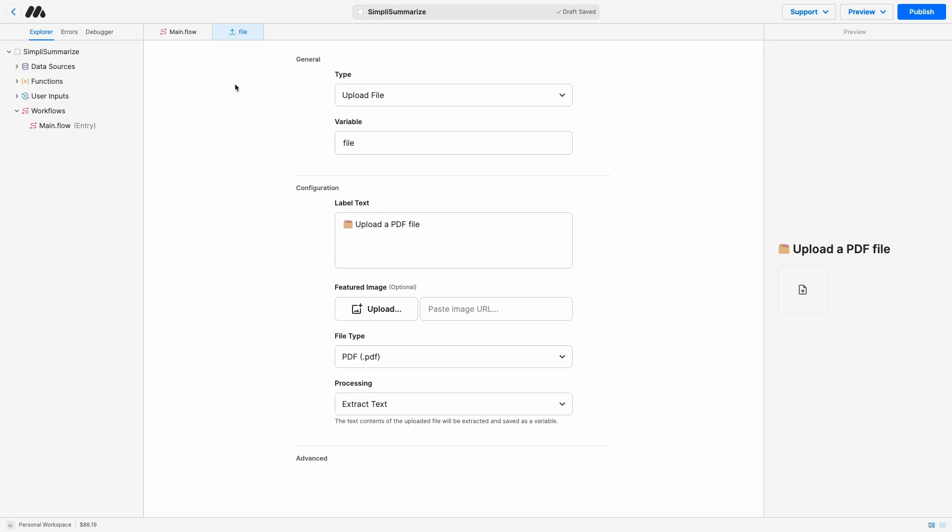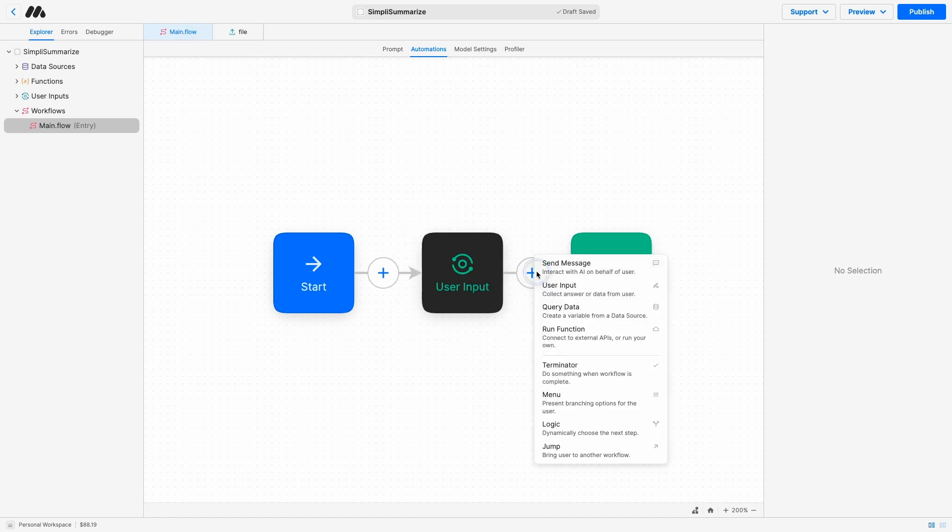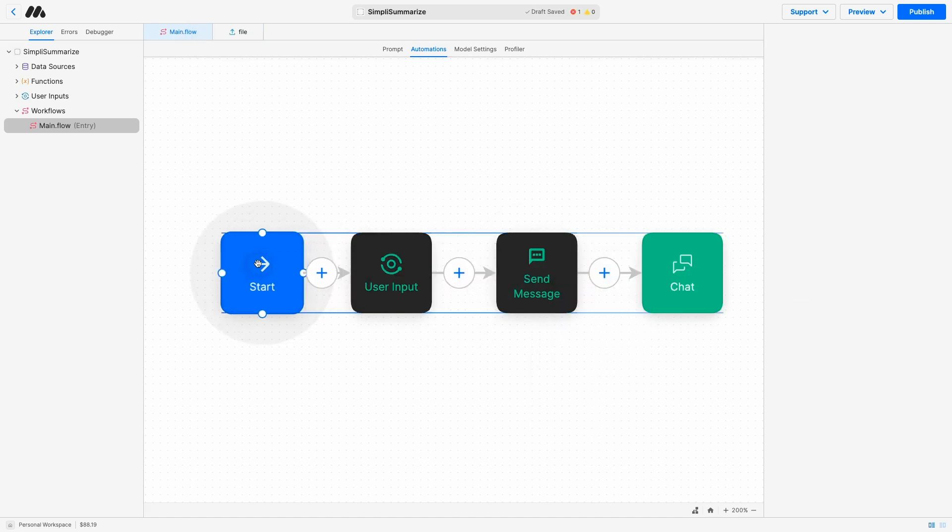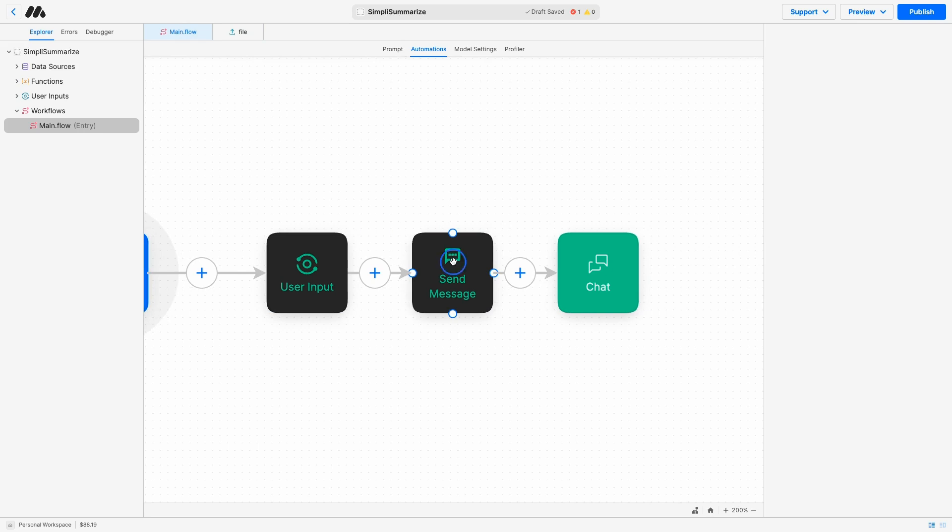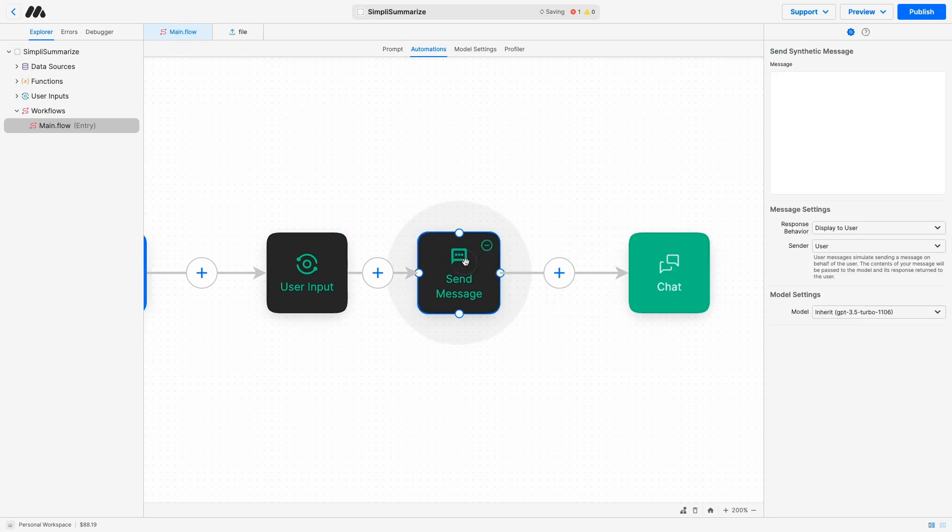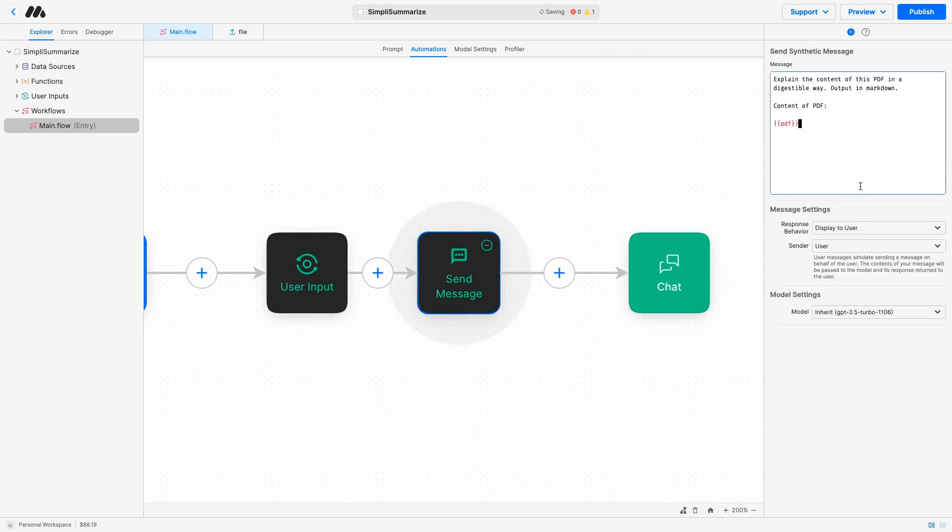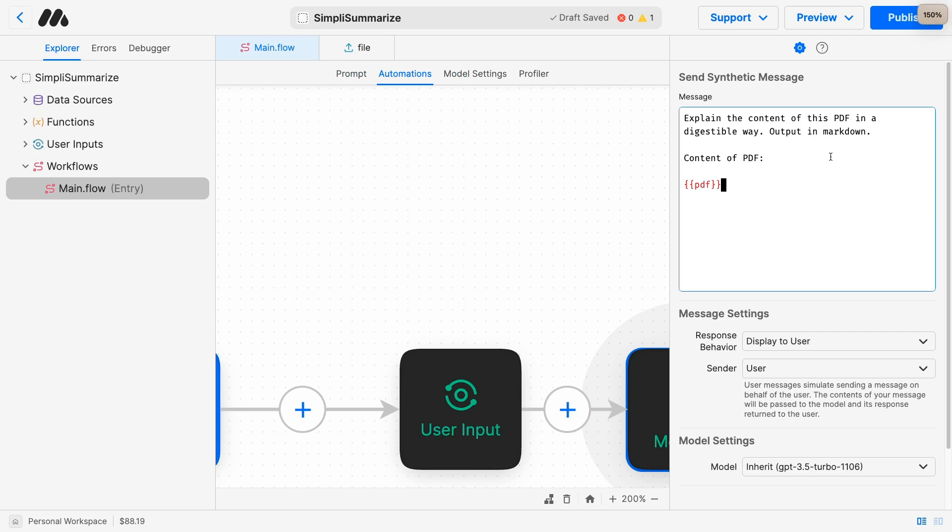Now, let's go back to the main flow and add a send message block. This is where the prompt will actually live, where we are instructing the AI to do something based on the input we just collected. The prompt for this AI is very simple. It says, explain the content of this PDF in a digestible way. Output in markdown. And then we need to pass in the content of the PDF.